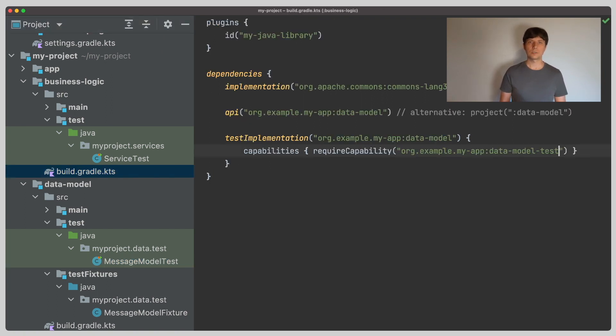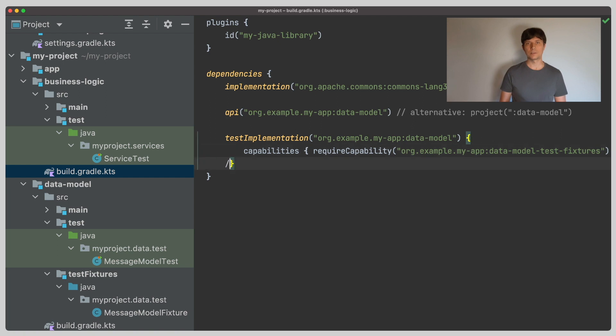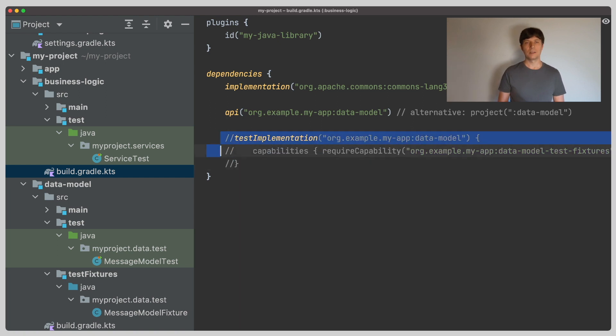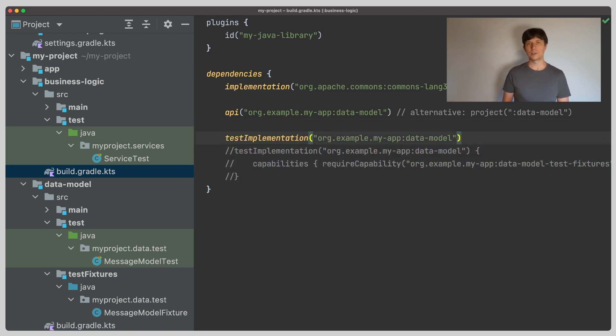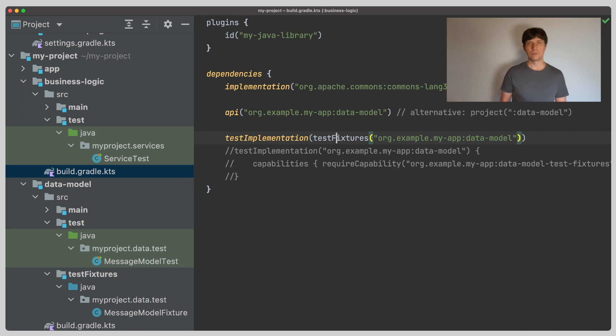In the business logic project, we now adjust the test implementation dependency to not require the test capability, but the test fixtures capability. And since this is a Gradle Core feature, there is a short notation for this. You can use this test fixtures notation in the dependency, which is just a shortcut for the corresponding require capability.